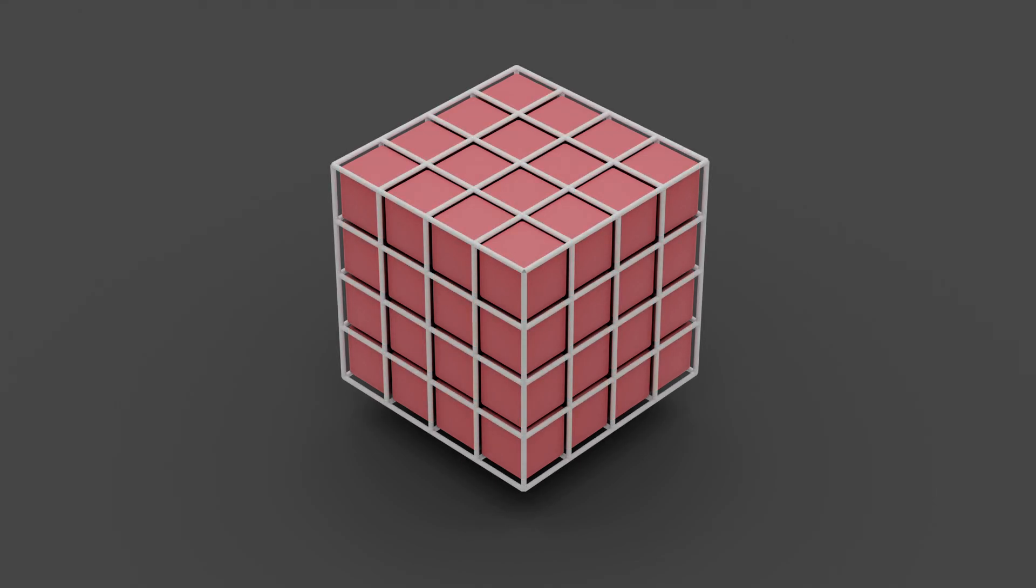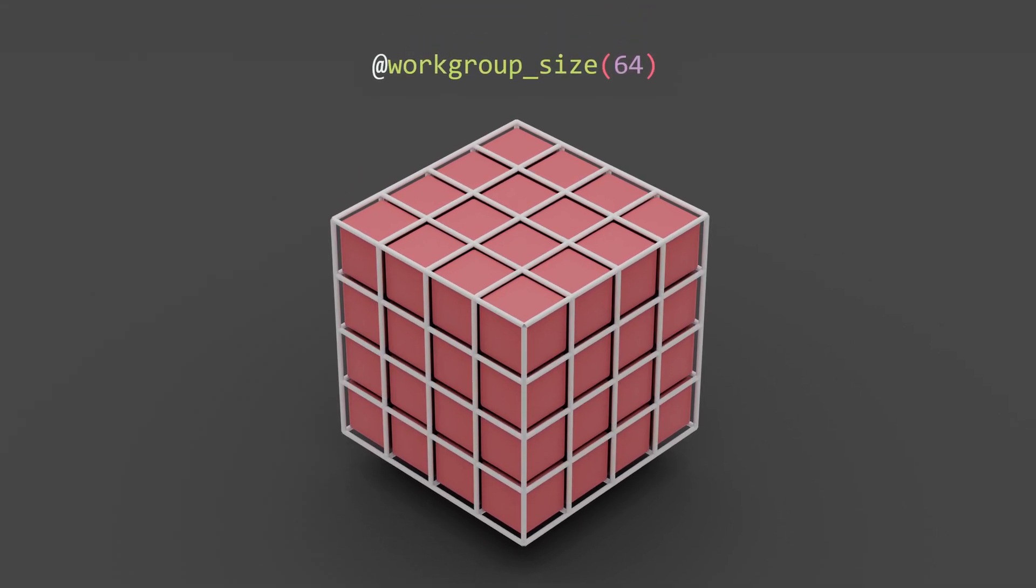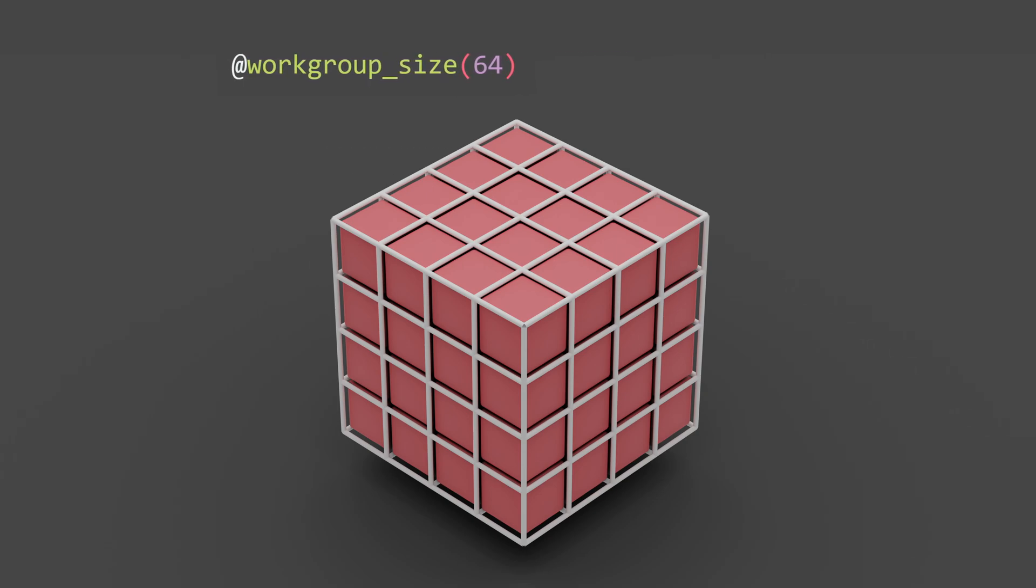When we define the size of a work group, we're defining the size in three dimensions. Meaning, if you don't specify a component, it'll get set to one. Hence, this is equivalent to this.